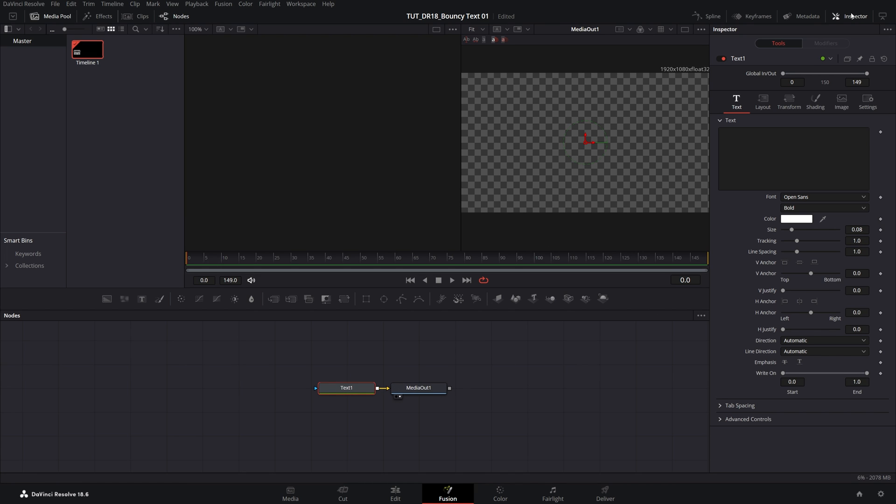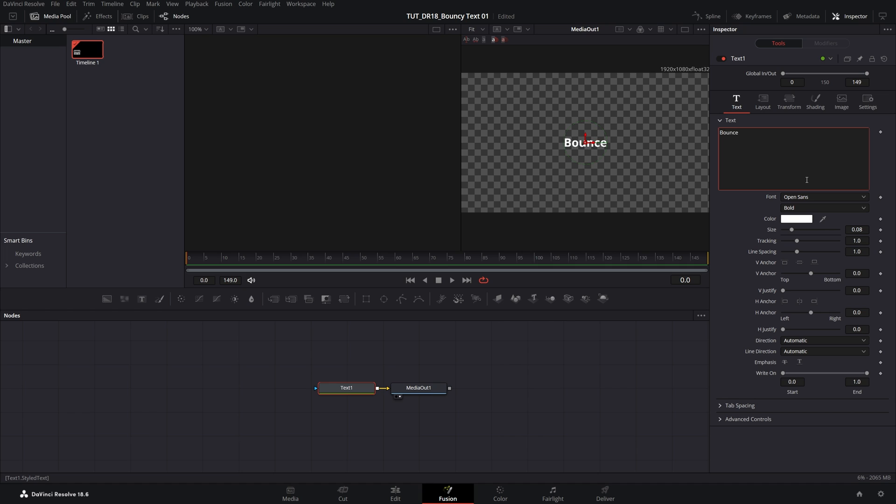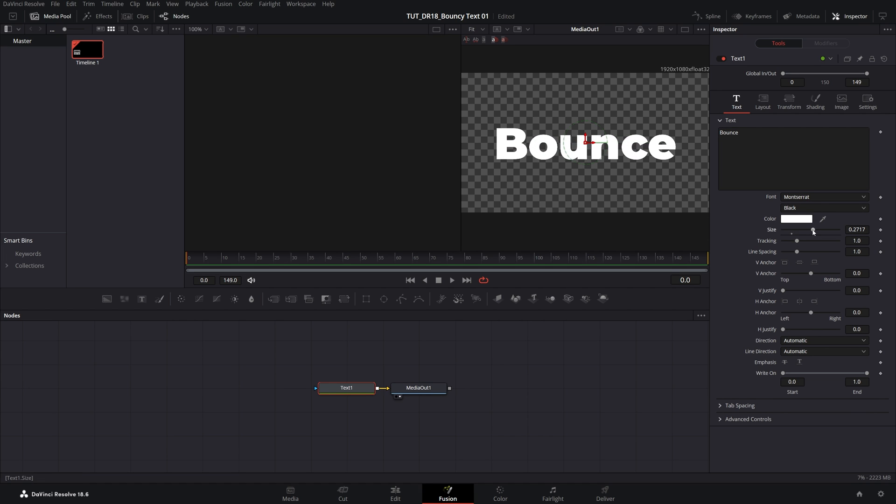Make sure you have Inspector panel enabled. Then inside of the text box, you can type whatever you want. I'll do bounce. Then I'm going to change the font to Monterey and make the text a bit bigger.